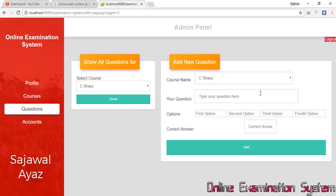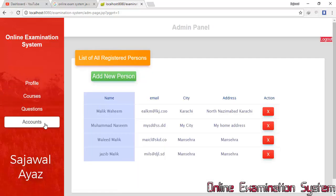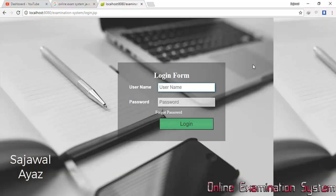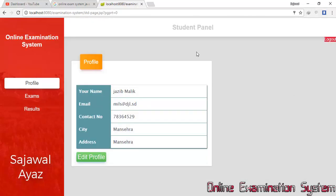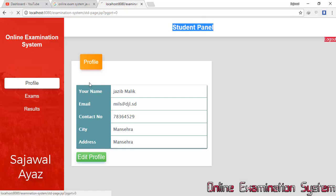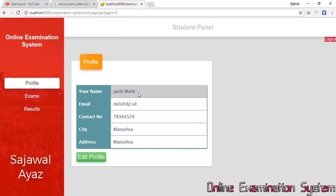This completes the admin panel, which includes Profile, Courses, Questions, and Accounts. Now I'm going to log in as a student. I enter the student credentials — username and password — and I am now logged in as a student.